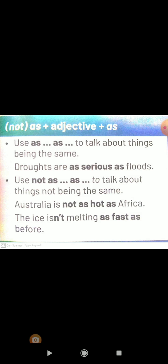In the negative form, we use not as plus adjective plus as to talk about things not being the same. For examples: Australia is not as hot as Africa. The ice isn't melting as fast as before. It's the end of our video. Thank you for listening. I hope to meet you again. Goodbye.